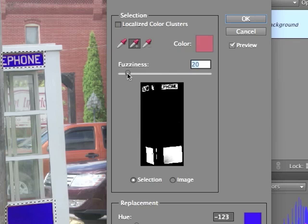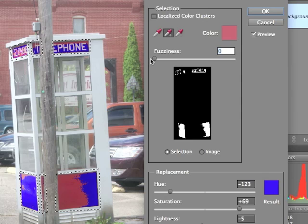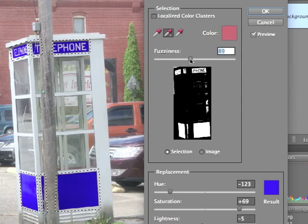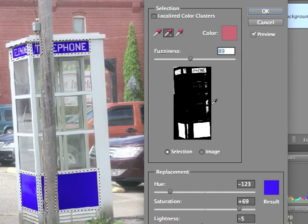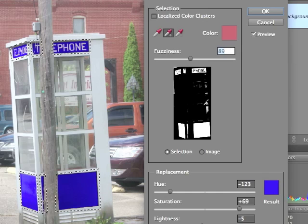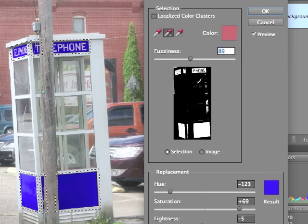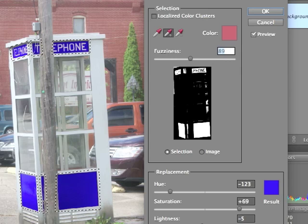Fuzziness controls how selective the tool is. If you reduce the fuzziness, the colors have to be very, very close in order to be affected. If you increase the fuzziness, it allows you to select a wider range of colors. Even though the thumbnail is showing you areas outside of the selection that are currently included in what it wants to replace, because you have the selection, only what's inside the selection can possibly be adjusted. That's the point of the selections — they limit the scope of what you can edit or control. In a situation like this, the selections work really well because they allow you to adjust the fuzziness beyond the point that would be safe if you were adjusting the entire image simultaneously.